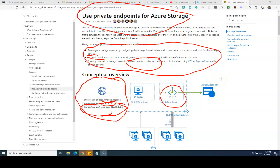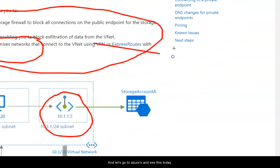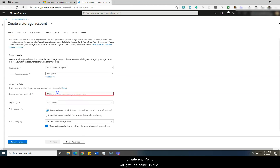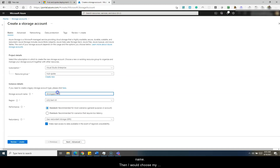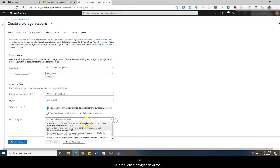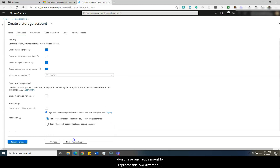Those are the things involved for configuring your private endpoint for storage accounts and we are going to see everything step by step. So let's go to Azure. I am going to create a storage account to test our private endpoint. I'll give it a unique name, then choose my performance tier — standard or premium. I'll choose standard with LRS redundancy, since we are not doing this for a production application and don't have any requirement to replicate to different regions.